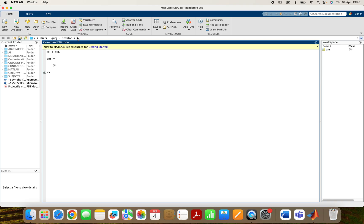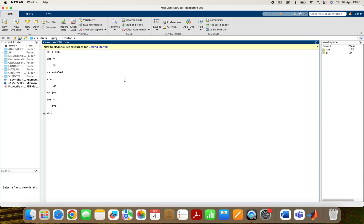Now suppose I don't want this answer to appear directly — I want to assign this value to a variable. So I write x equals to 4 plus 5 multiply 6. Now it saves x equals to 34. And if I write 5 multiply x, I get the answer 170. So this is how I can use MATLAB as a calculator — it can perform addition, subtraction, multiplication, and division.